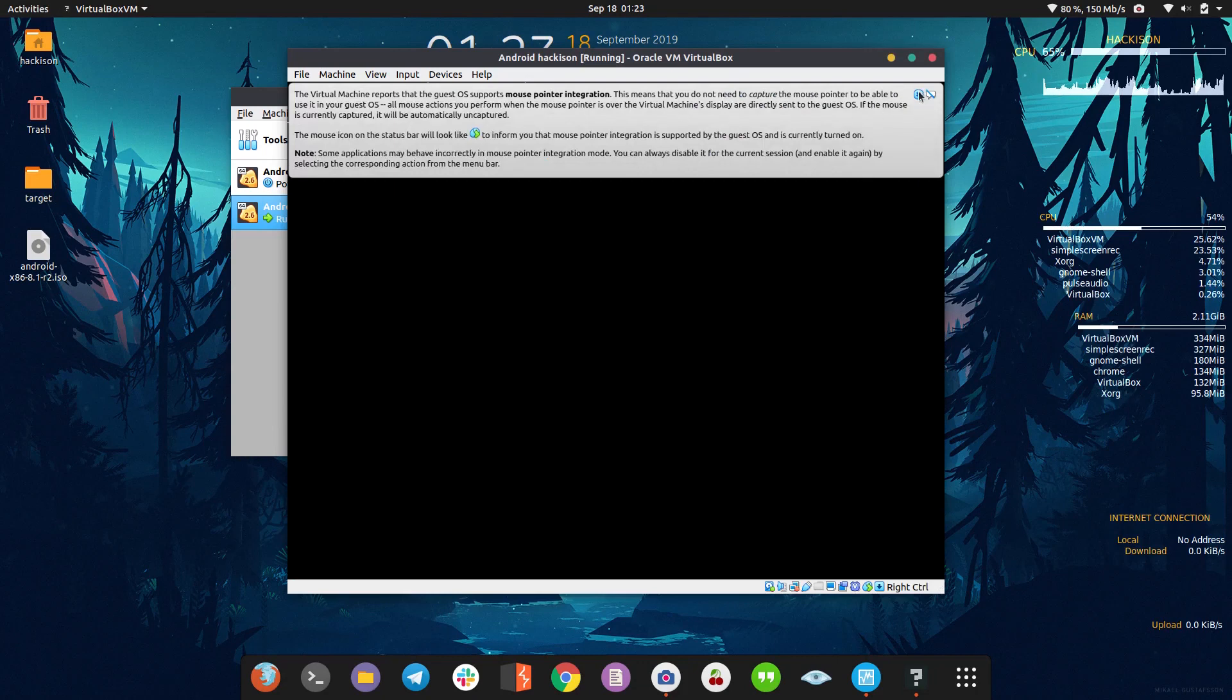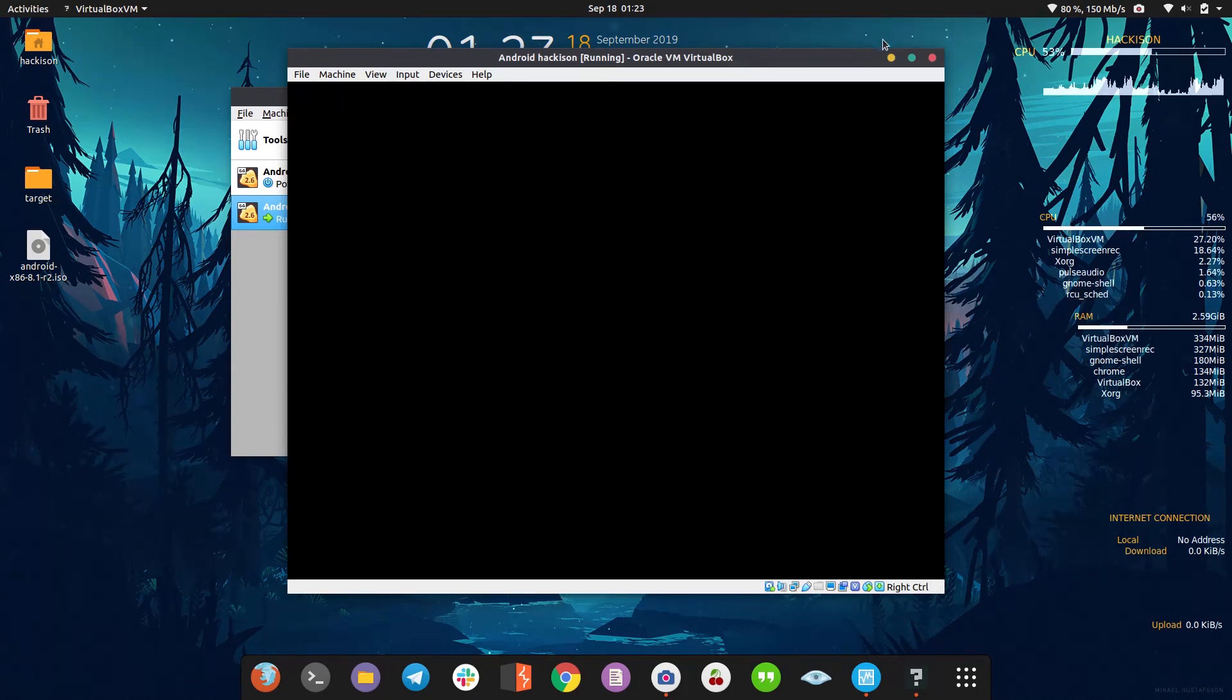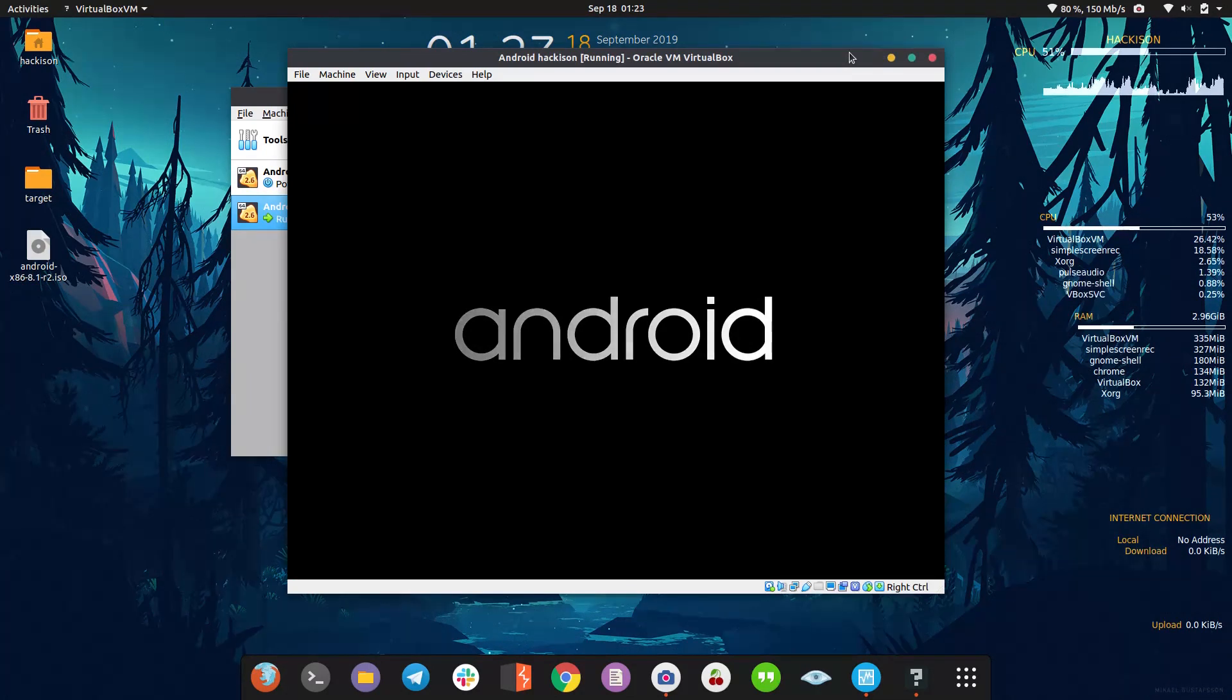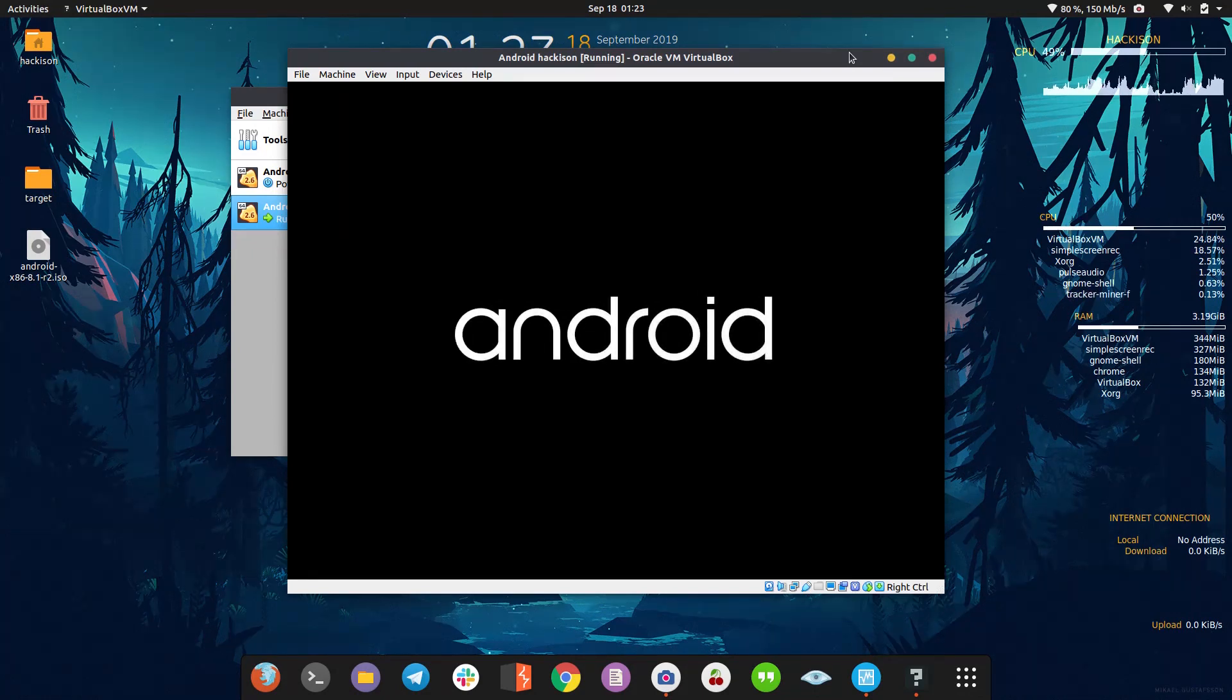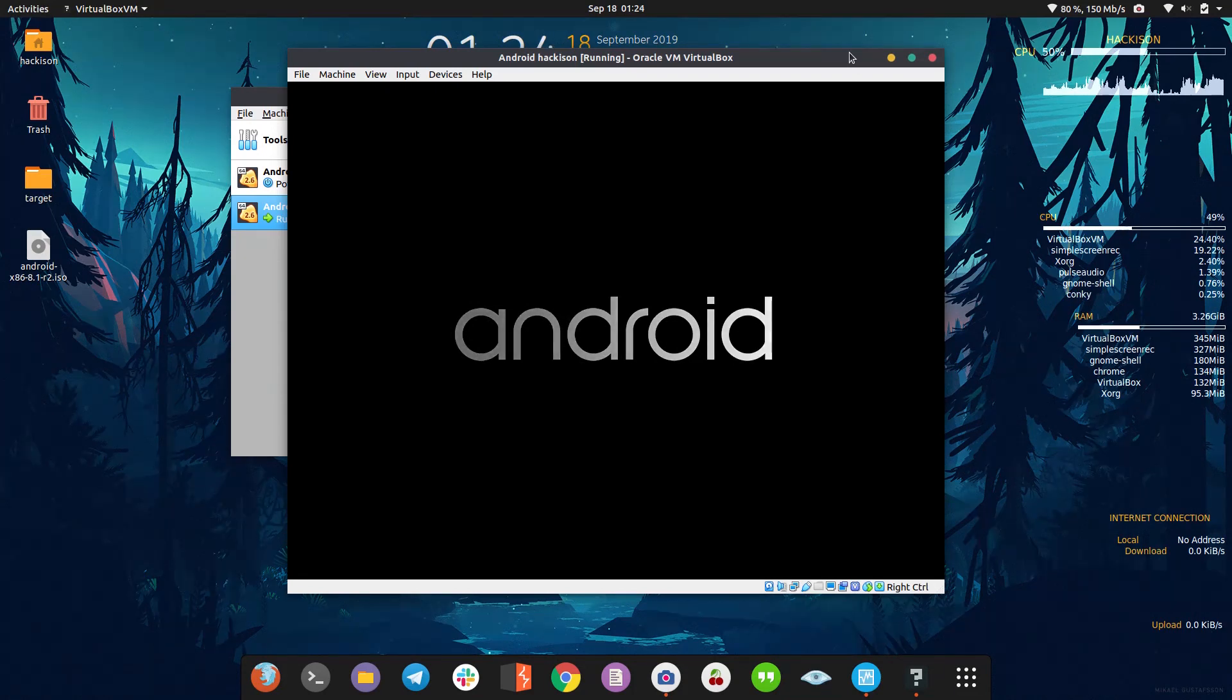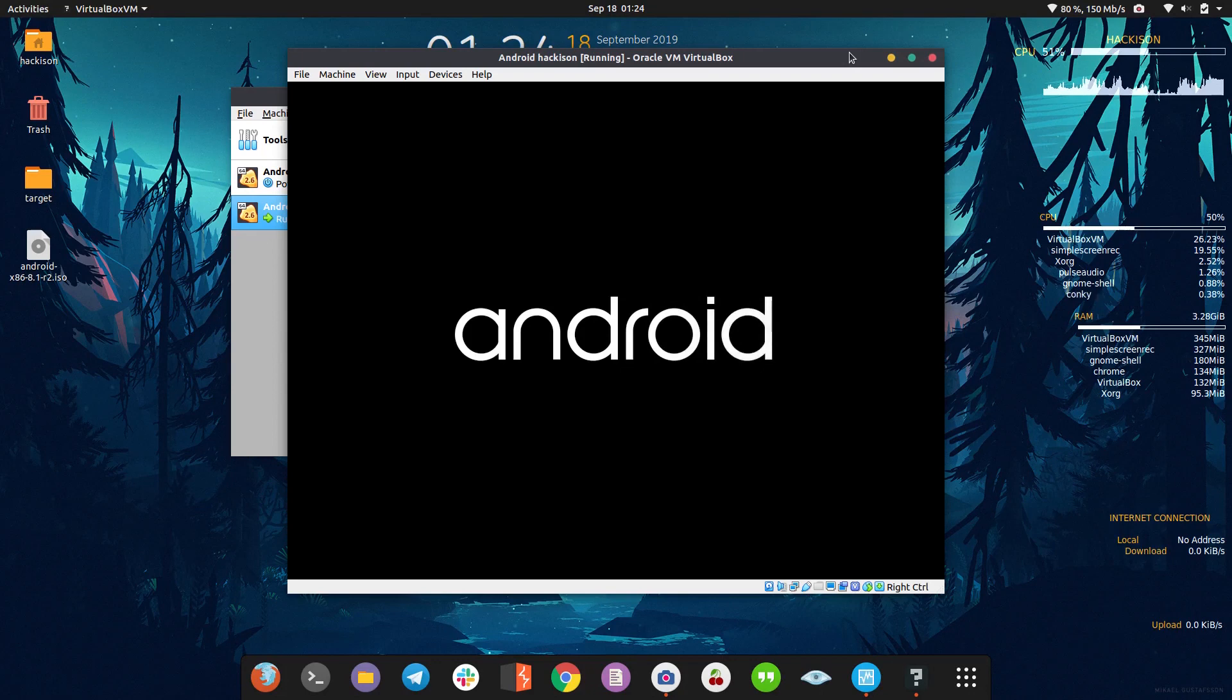Here we go. We've successfully installed Android into our VirtualBox. It's like when you buy any mobile phone for the first time, it will ask for some configuration, right? So the same method - you need to do it here.